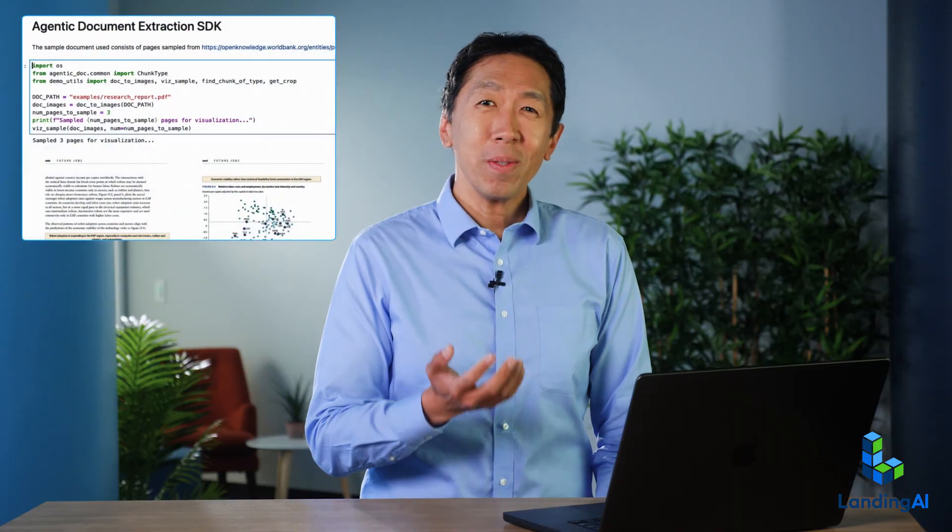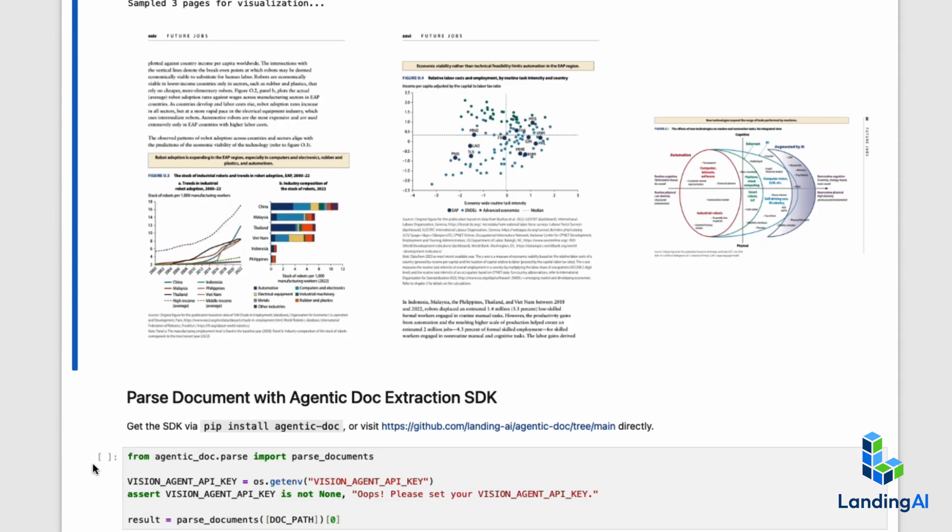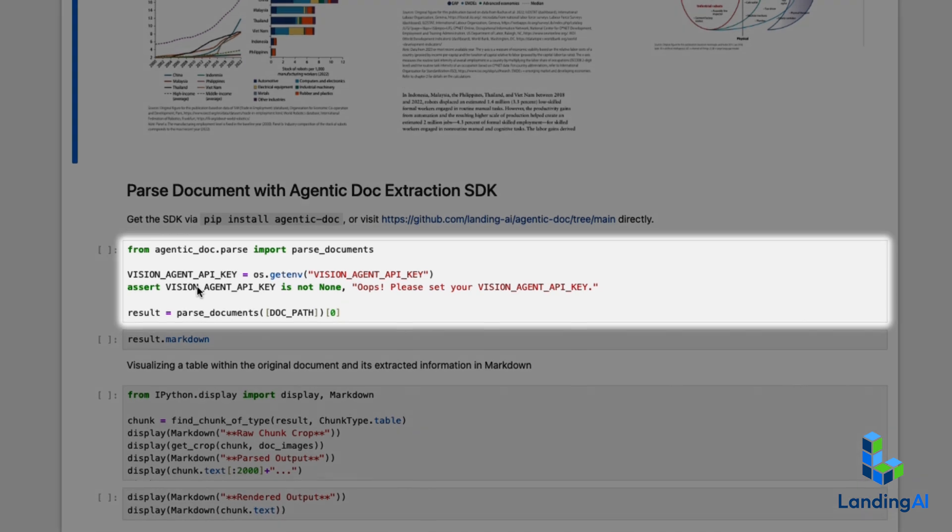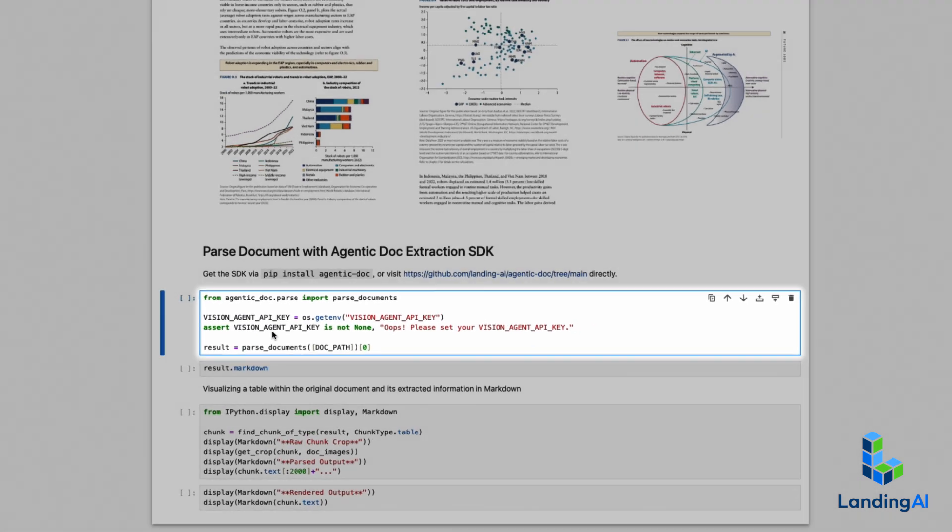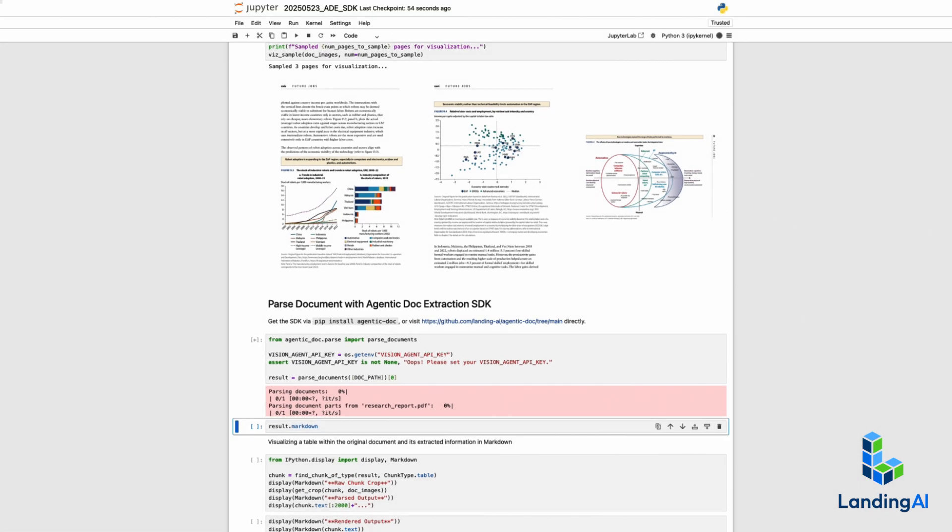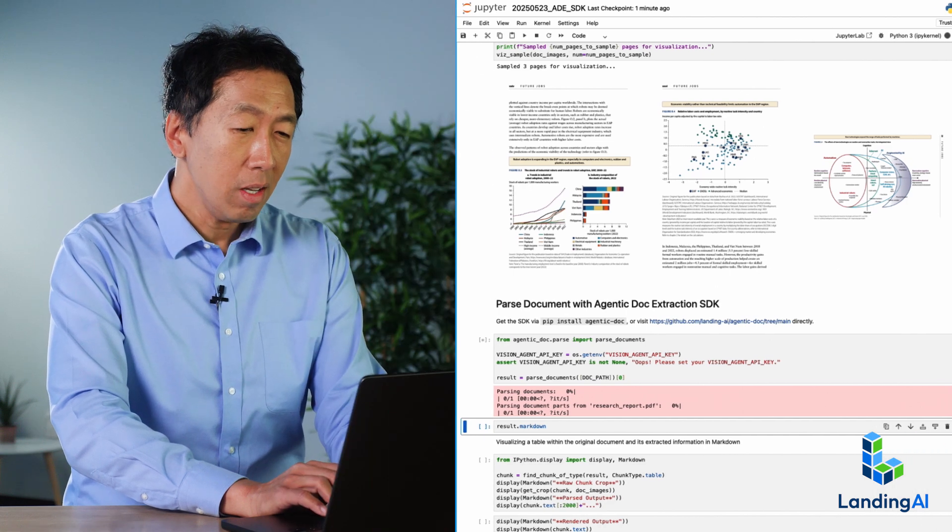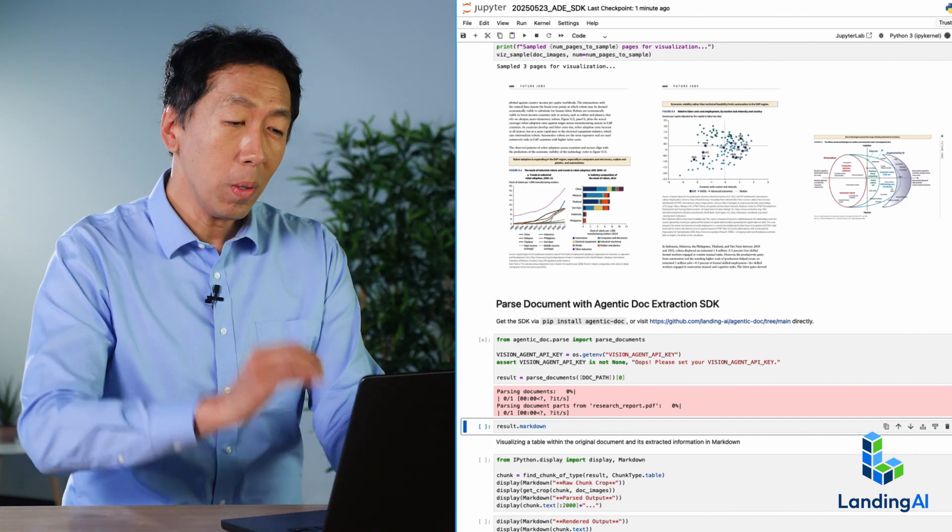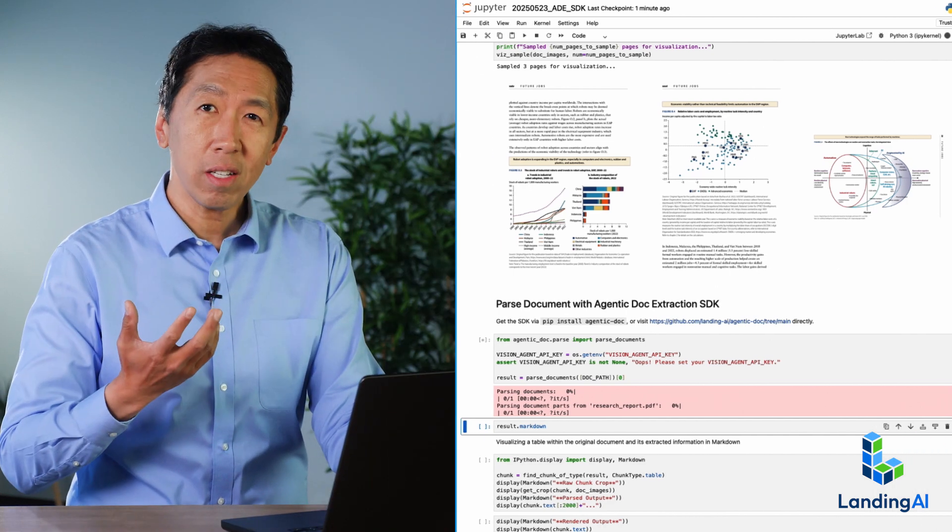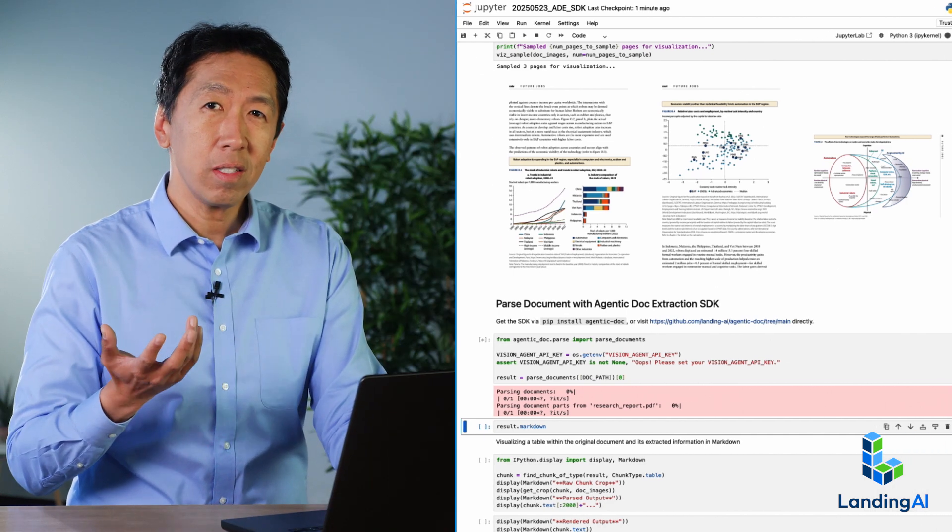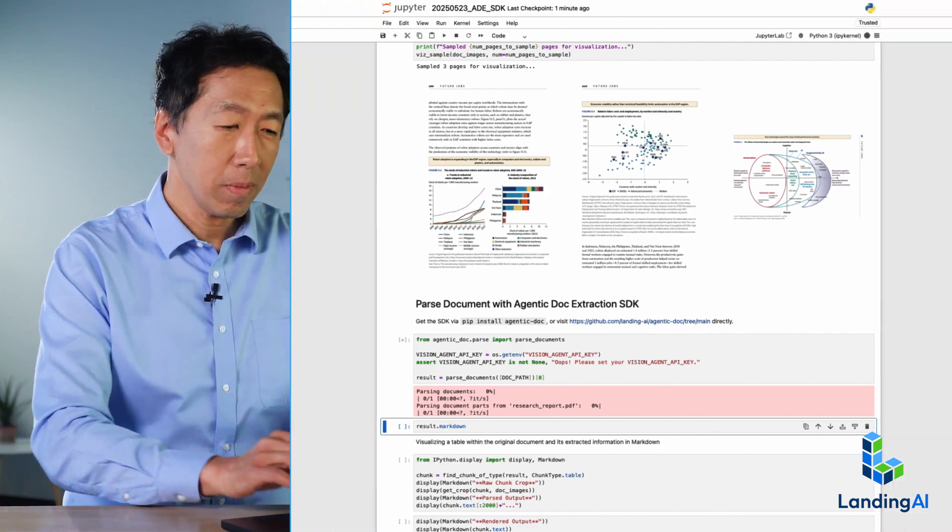Let me show you the SDK. Here I've downloaded a PDF report with many charts and diagrams. I have my Landing AI Vision Agent API key saved and I'm going to run this code snippet. This runs for a few seconds and turns the whole PDF into extracted text written in markdown format.